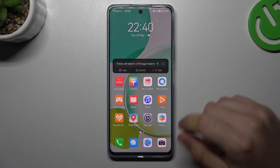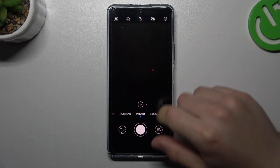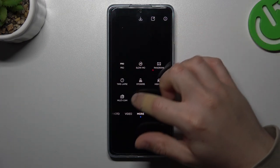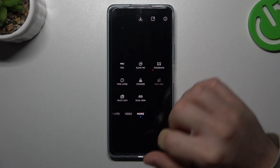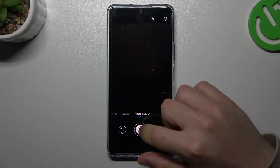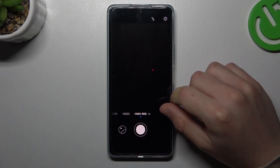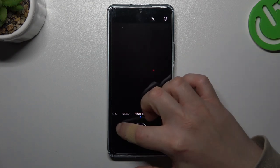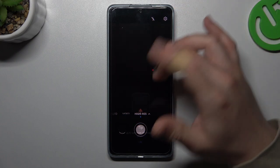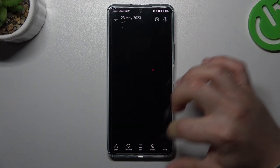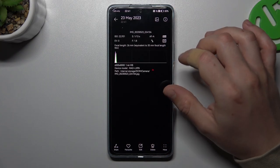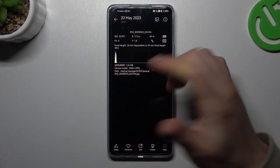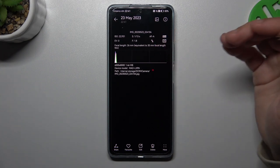In the first step, open the camera app. Then slide to 'More' and tap on the higher resolution mode. Then take your photo, and in the details you can check the resolution — as you can see, it's forty megapixels.